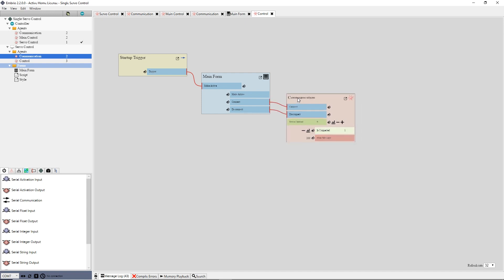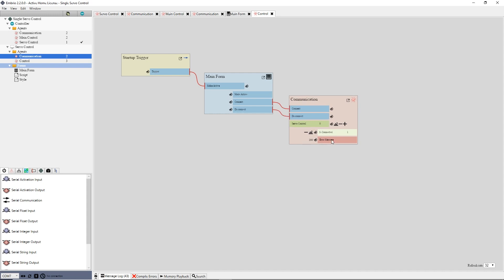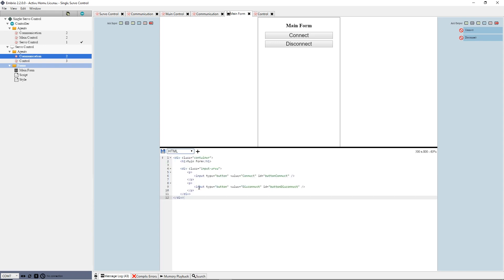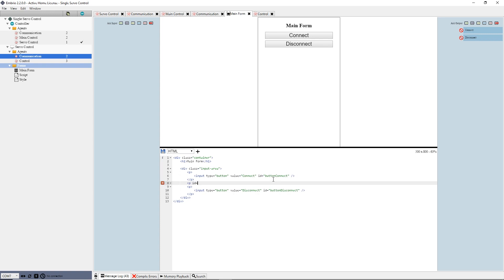If the communicator can't get access to the serial port, it will have an error message which I want to show to the user. Back on the form, I go to the HTML section. Under the connect button, I add another p tag and give it an ID label error. To make it stand out as an error, I will make the text red. I do this by typing style equals color colon red semi-colon.